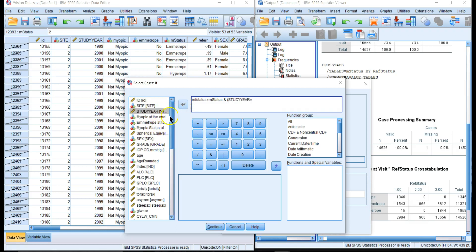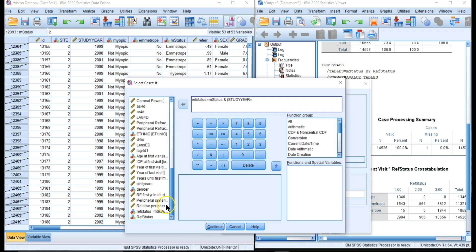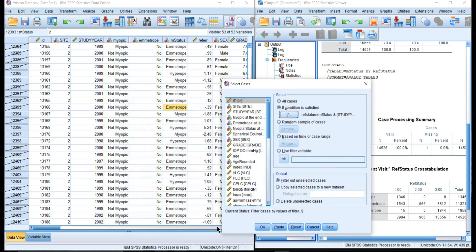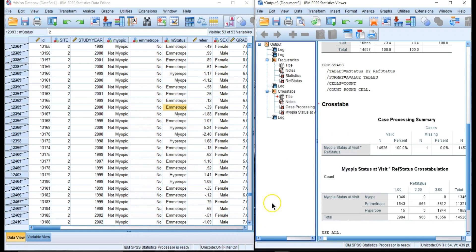...equals the year of the last visit, which is last study year. This way we'll only get one case. Let's do our crosstab again.